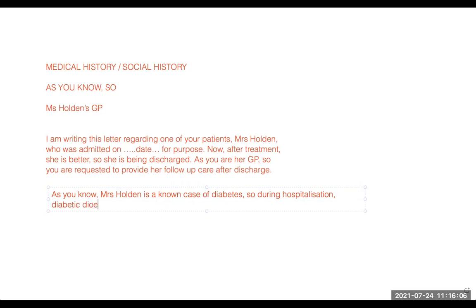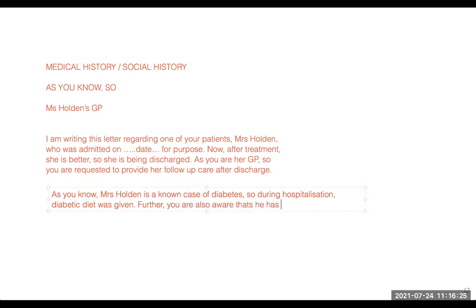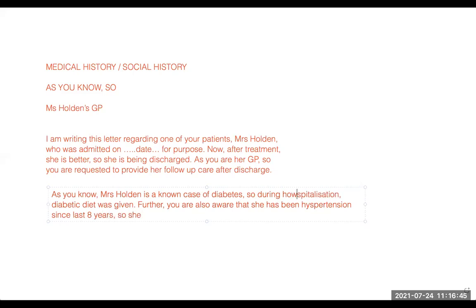During hospitalization, diabetic diet was given — that is how you mix up the data. This is the best format and your letter will go in absolute flow. As you know she is having hypertension — further, you are also aware that she has been having hypertension. That is how you create good English — you change the tense as well. She has been having hypertension since last eight years, so she was also given medications for hypertension too.